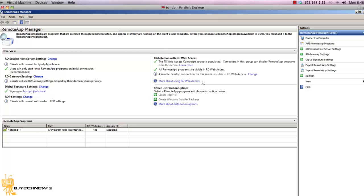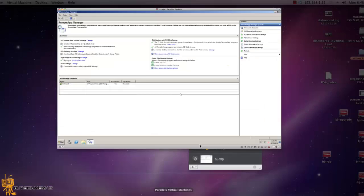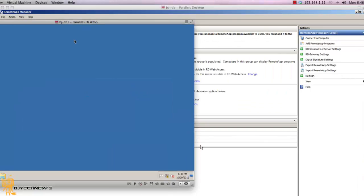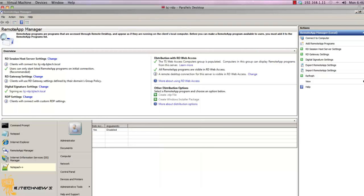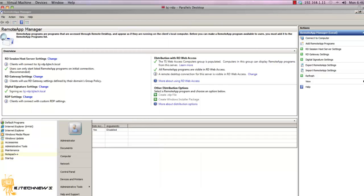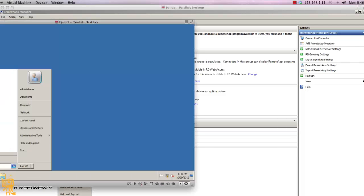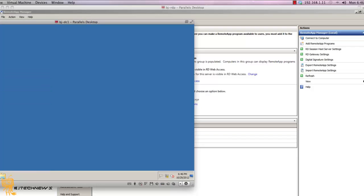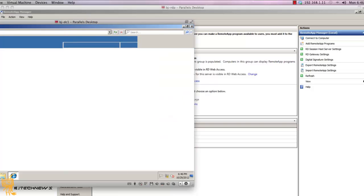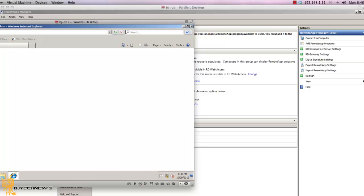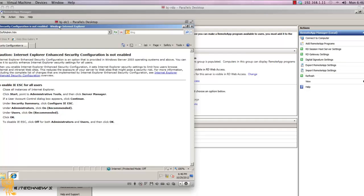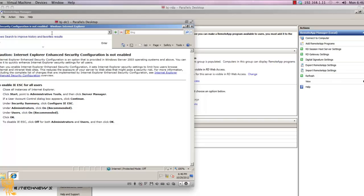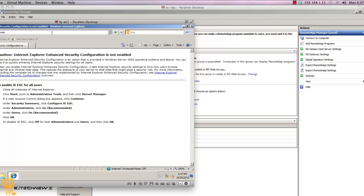Time to test this bad boy out so you guys can see how it looks. I'm actually on my domain controller. I'm going to go to start, all programs. As you can see, I don't have Notepad++ installed. I don't have it. So I'm going to go into my internet browser. What you're going to do is HTTPS, the name of your server. My name is bj-rdp, remote desktop protocol, forward slash rdweb. Hit enter.